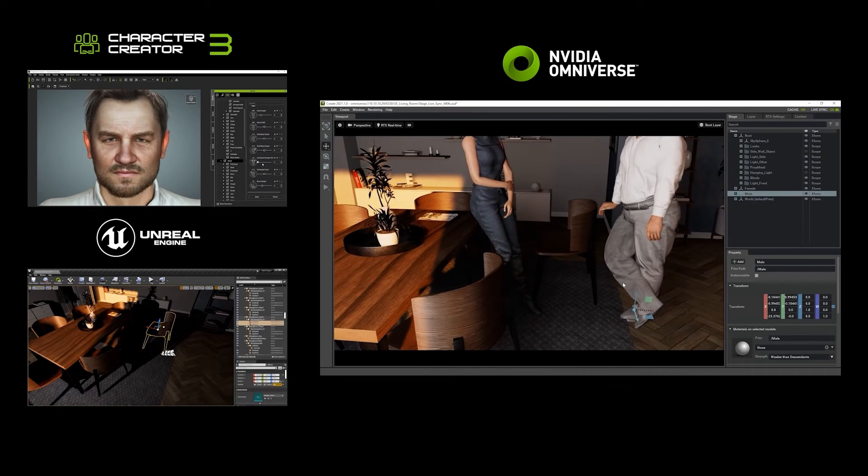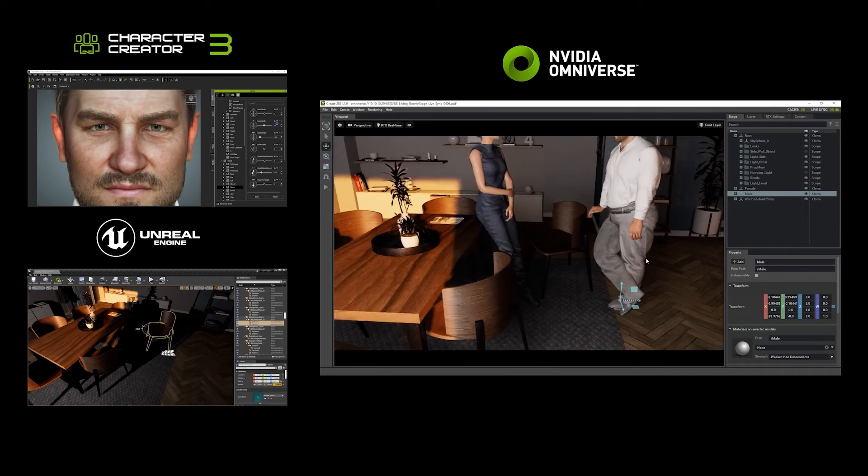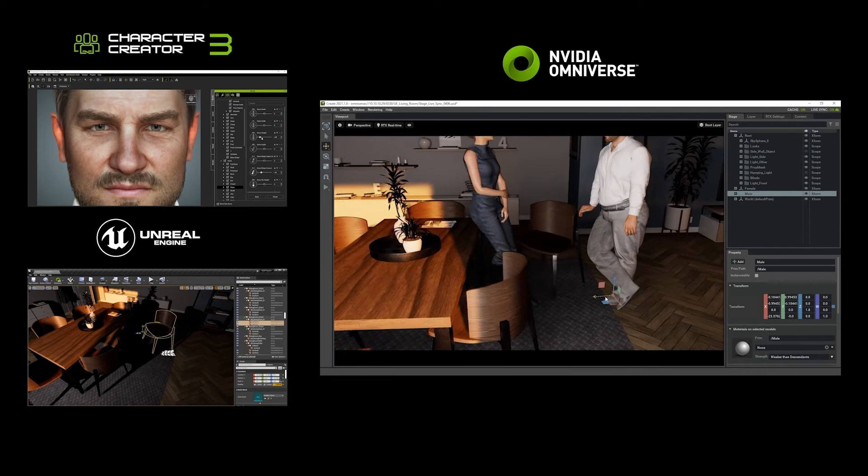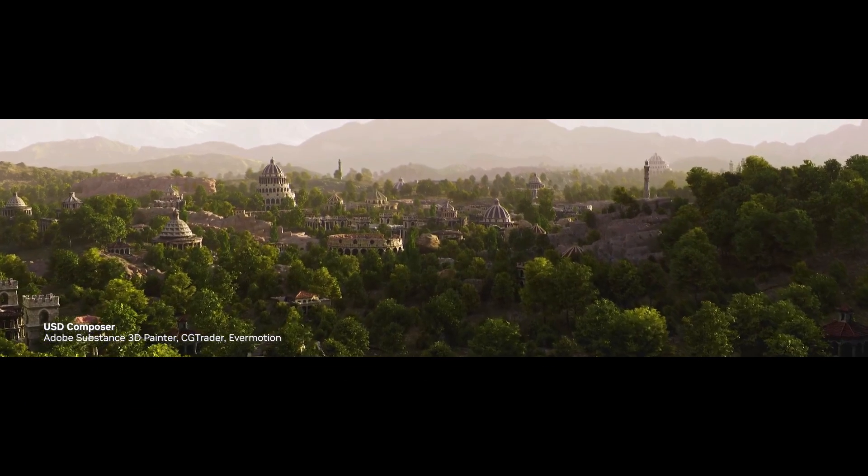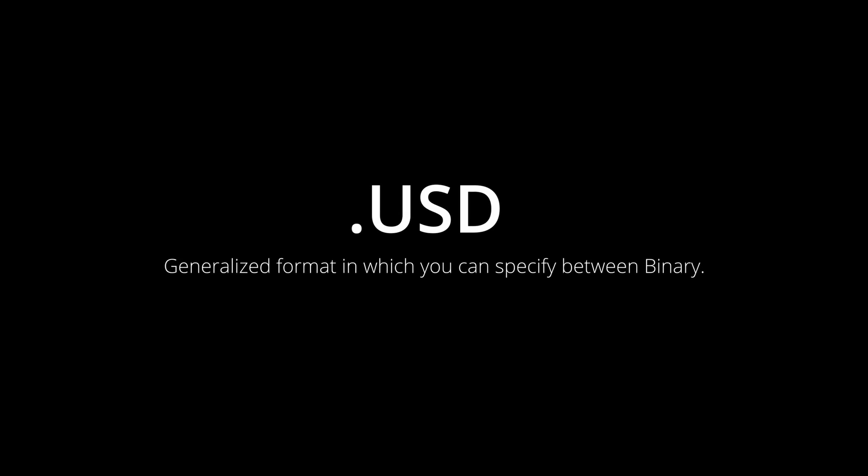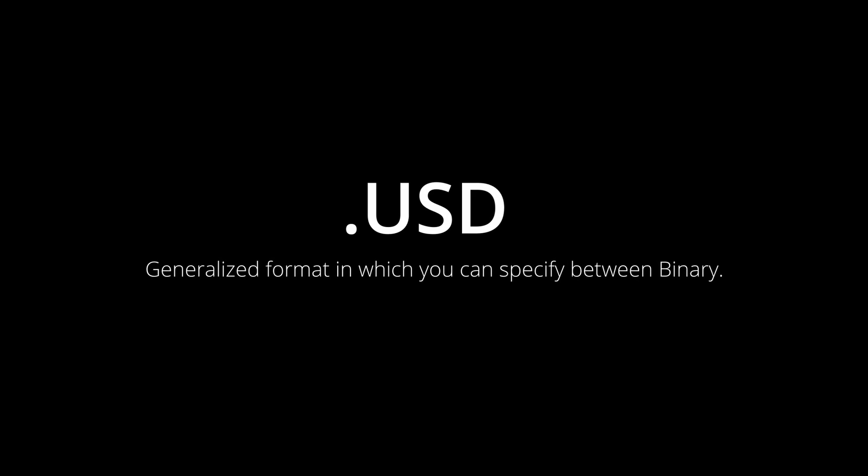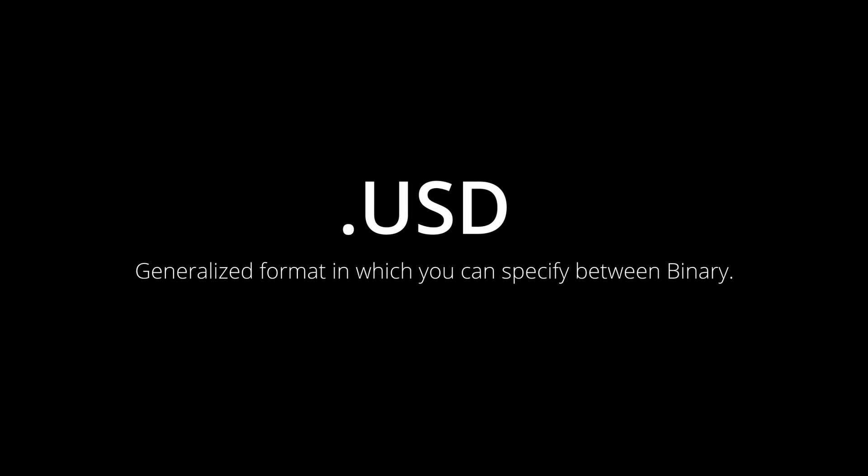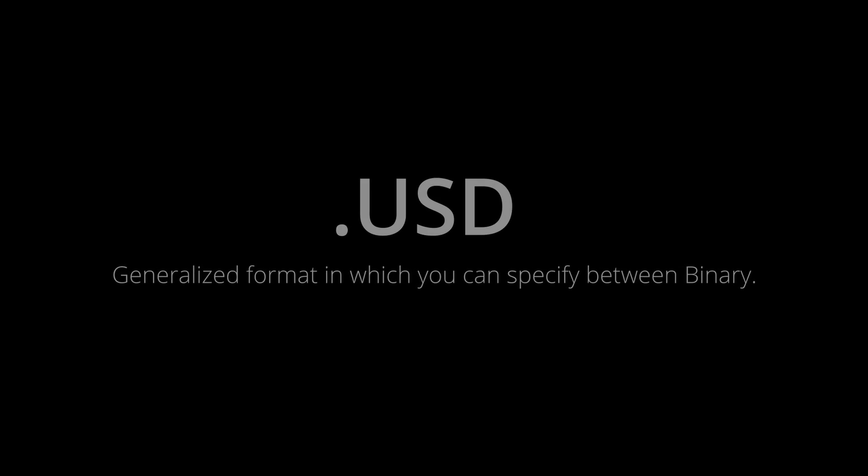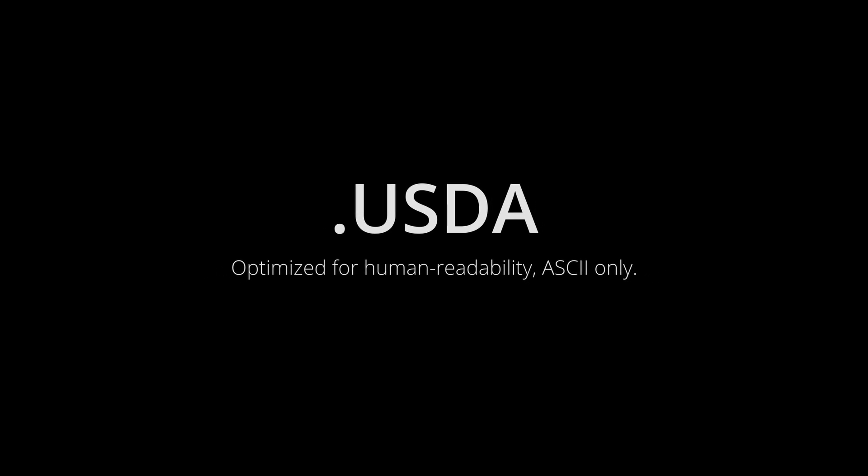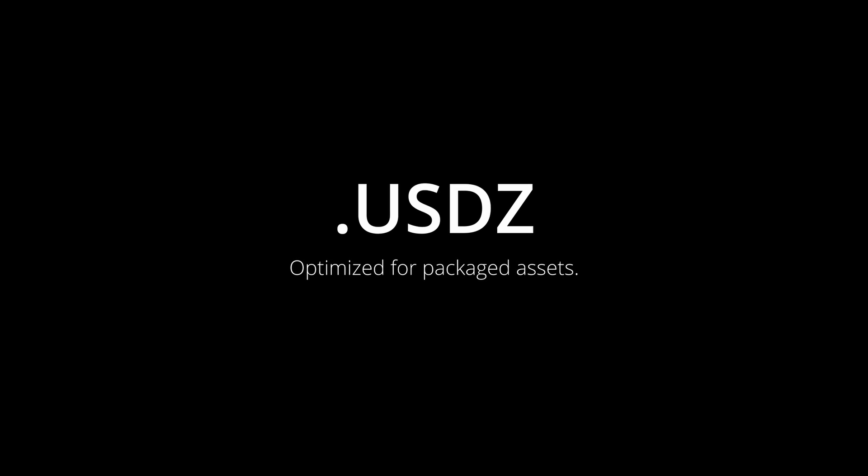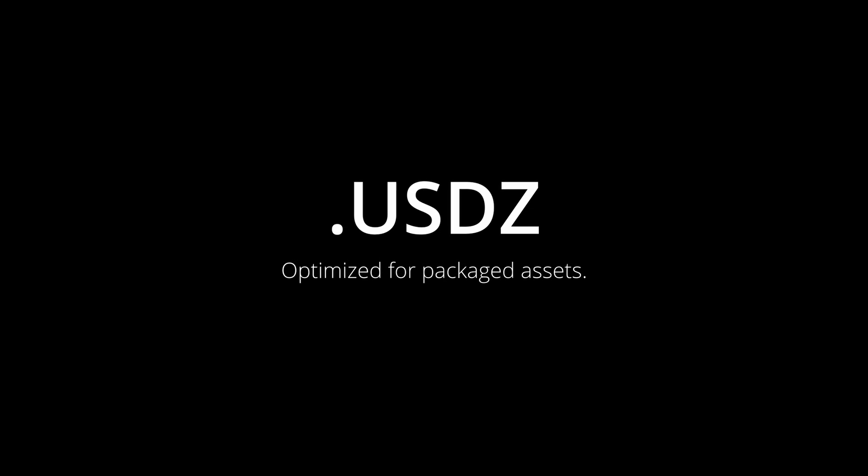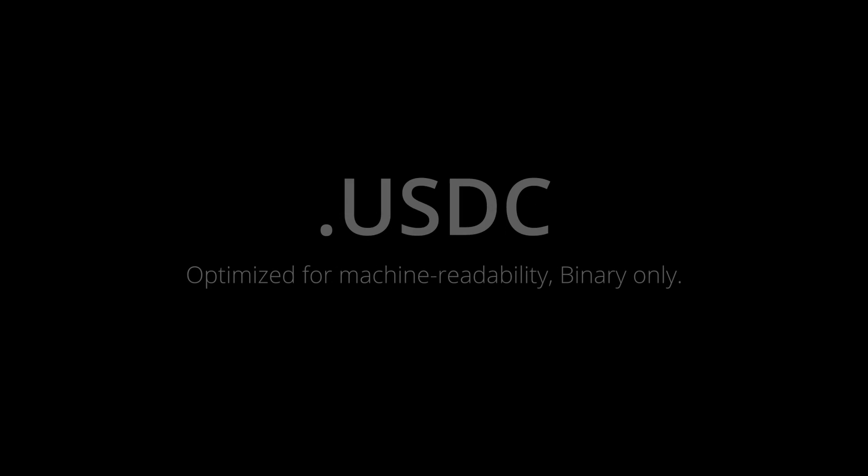If you're wondering what are the file types that you get with USD, by default USD is the primary file format, this is a basic binary file. USDA is the human-readable file. USDZ is a zip version of USD files, and the same thing can be said for USDC, which is a compressed USD file.